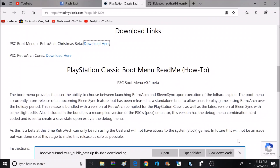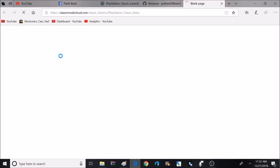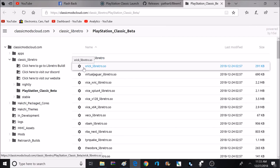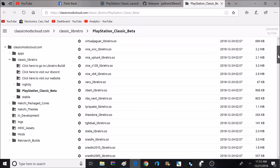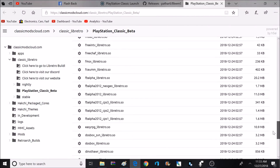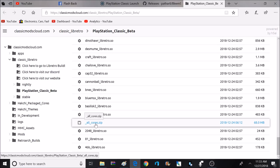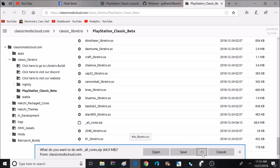Now it's time to go to the second link, and that's going to be for the PlayStation Classic RetroArch Cores. If we click right there, that's going to take you to a different page. This is going to give you a list of all the RetroArch cores available for the PlayStation Classic. There are about 90 of these cores available, so you can pick and choose the ones you want, or you can just download them all at once, which is what I'm going to do. If I scroll down to the bottom, I can find the all-core zip with all 90 cores.